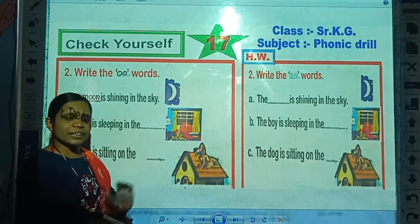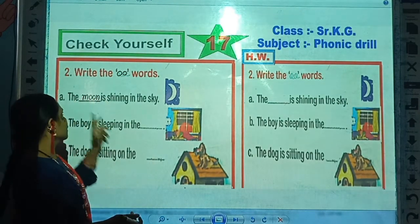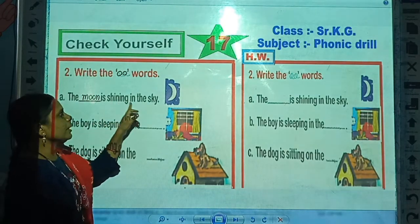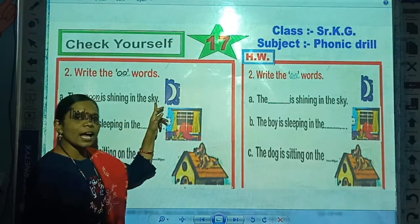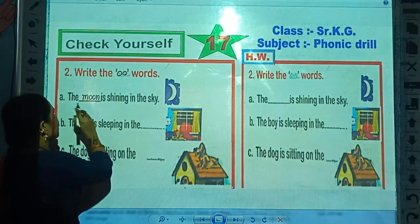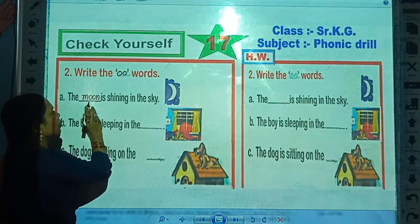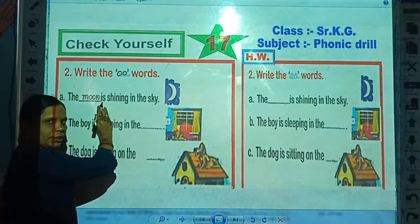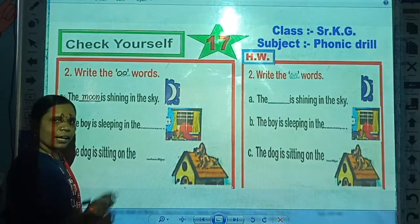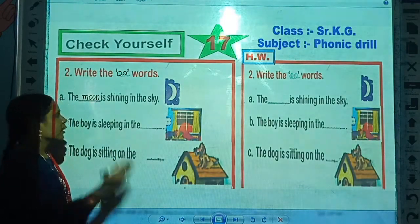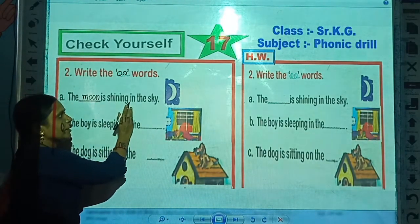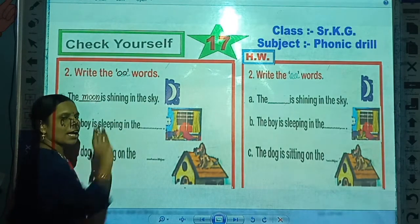Now read this sentence: 'The moon is shining in the sky.'